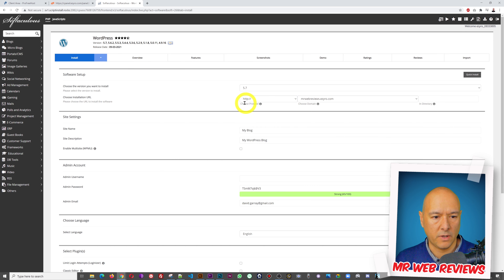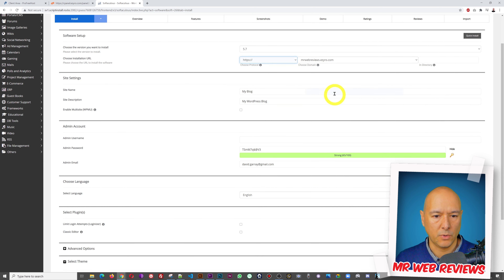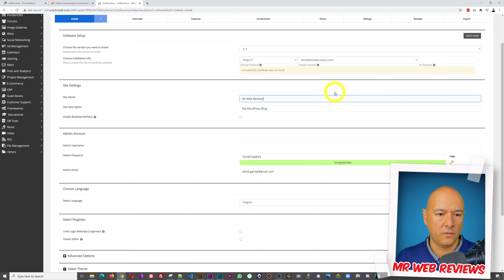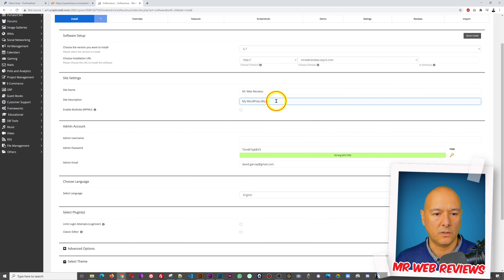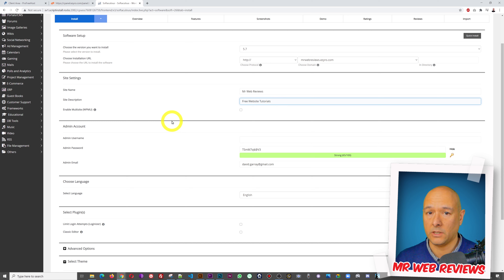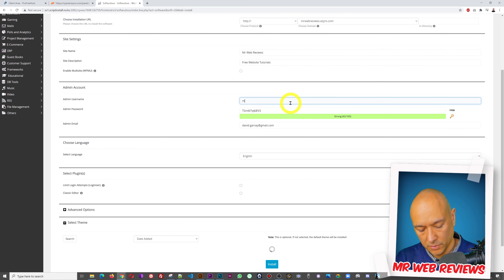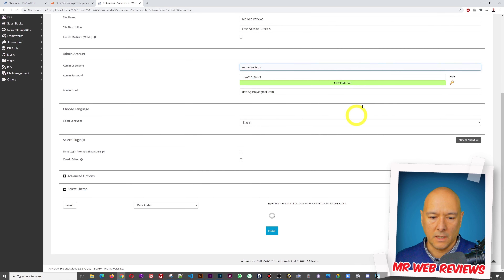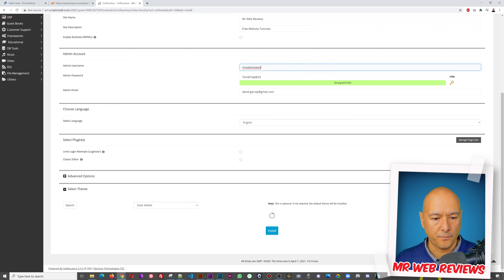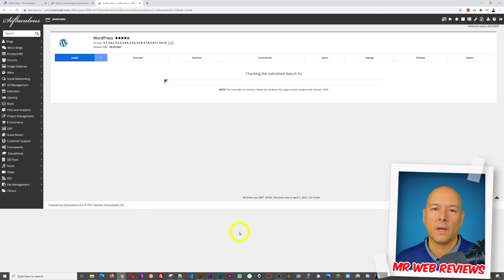Click on WordPress — the first one — then click 'Install.' For the protocol, leave it as HTTP since HTTPS isn't available here. Put the name of your blog — in my case 'mrwebreviews.' For the tagline, put something like 'Free Website Tutorials' — any tagline you want. Enter a username, keep the generated password, and then scroll down and click 'Install Now.' That's all we need.